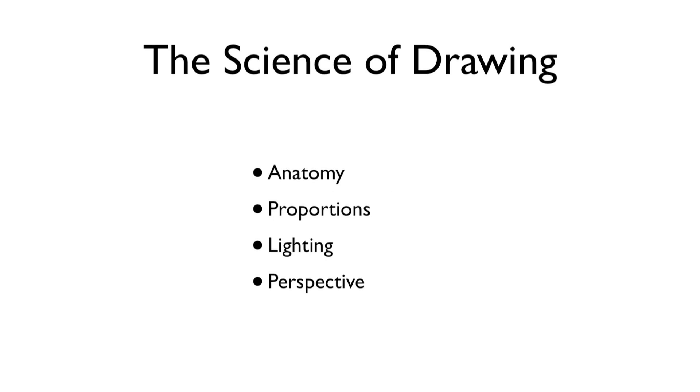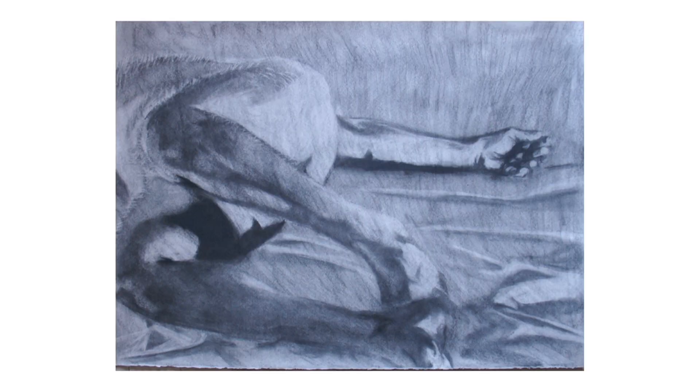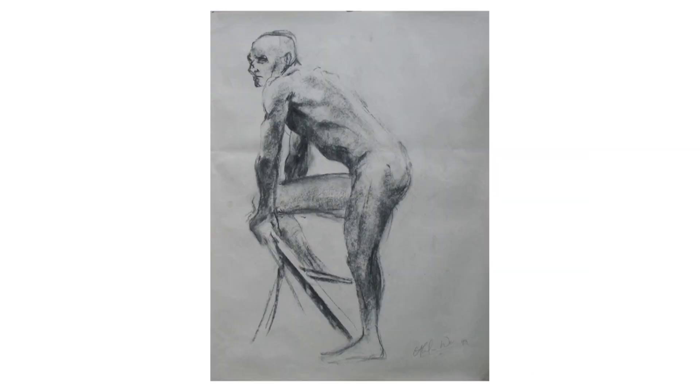I studied anatomy. I studied proportions. I studied lighting and perspective. And after a couple years of studying these things, I started drawing pictures like this. And this. And this.